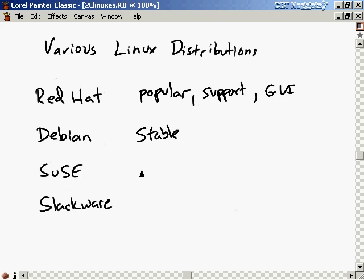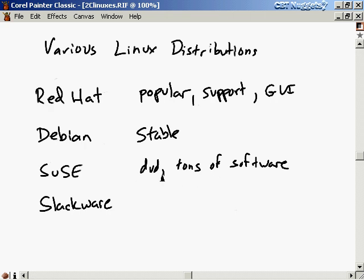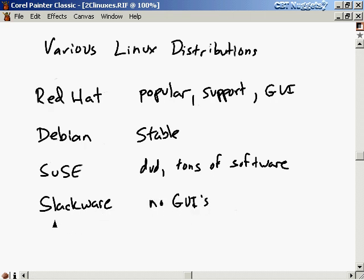SUSE can be distributed on DVD and comes with tons of software. If some of that software appeals to you and you have a DVD player, maybe SUSE is the version of Linux you should try. It's probably the most popular version of Linux in Europe right now. At the other extreme is Slackware — probably the oldest Linux distribution, with no graphical user interfaces. It's the most pure version of Linux, so if you want the purest Linux experience, Slackware is the way to go.